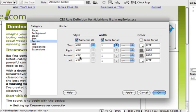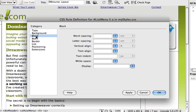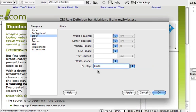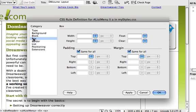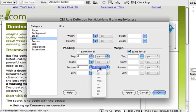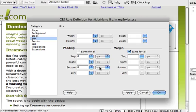Now under the block category jumping back up here I'll set the display to block. This will cause our links to act like a rectangular block as opposed to just simply a chunk of text. And finally under the box category I'm going to uncheck same for all and set the padding top and bottom to 6 pixels. We'll let the padding and the size of our type determine the height of our menu. And finally I click OK.